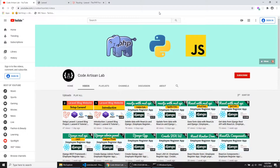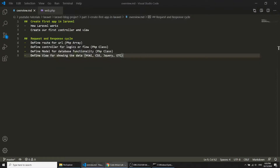Hi guys, welcome to CoreArtisan Lab. This is our third video for the Laravel blog website, and in this video we will discuss about the request and response life cycle.